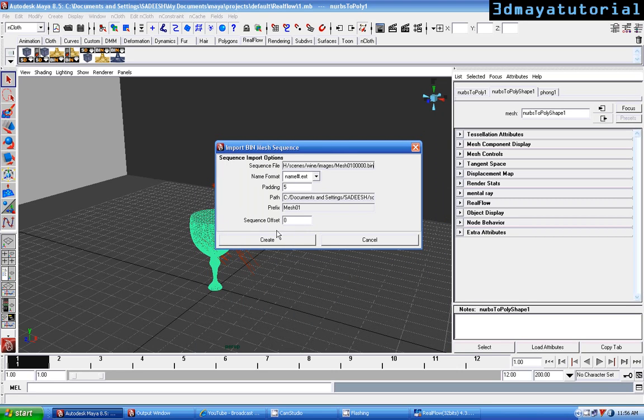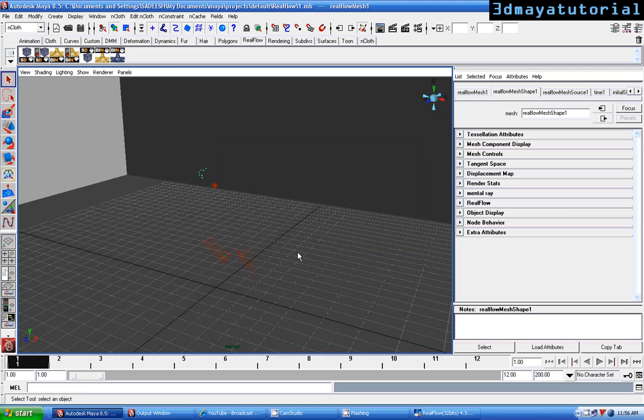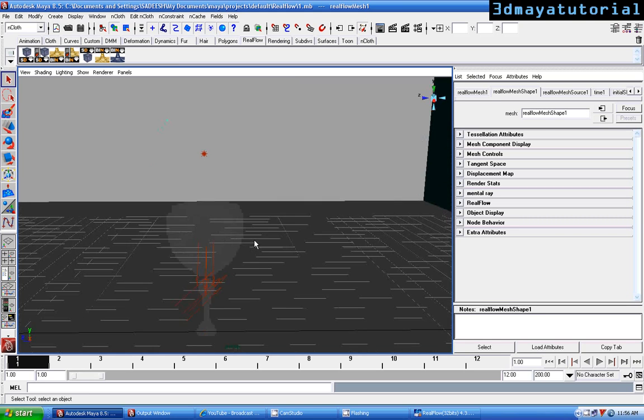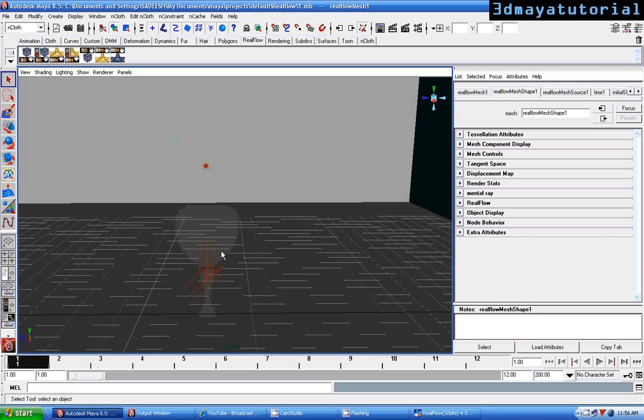In this option box, you don't make any changes and click OK, create. Okay, fine.